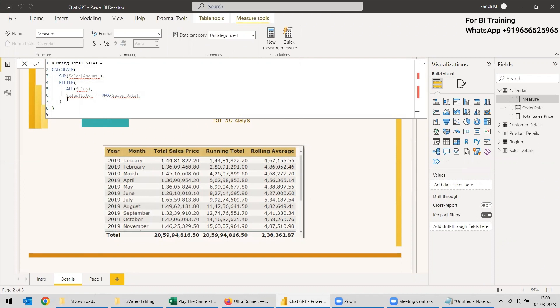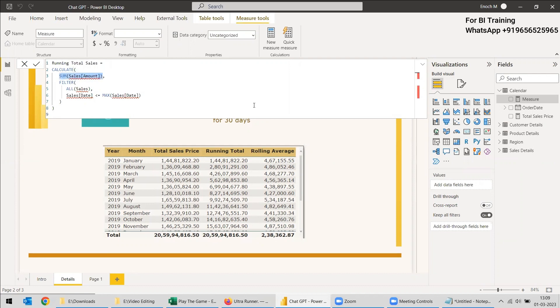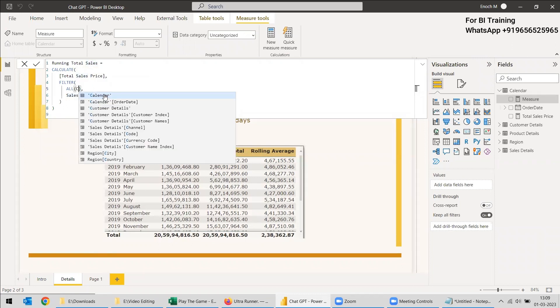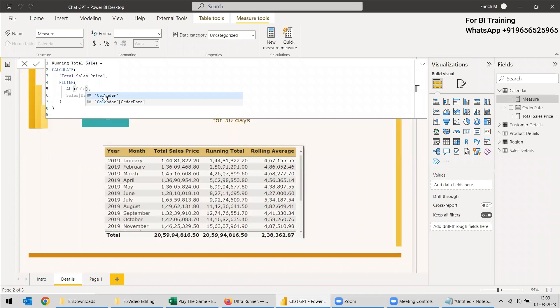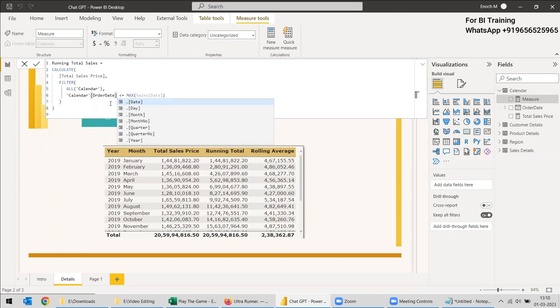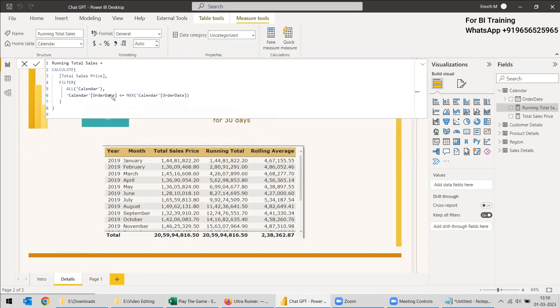So here we need to give some changes because instead of sum of amount, we already have the sum of amount written as a measure. So we will give it as total sales price and for all sales, they are giving the sales date. We don't need to do the sales date. We are using calendar and instead of this sales date, we will give the calendar order date and maximum of calendar order date. Obviously we need to change the column names they are given and the measure we need to change.